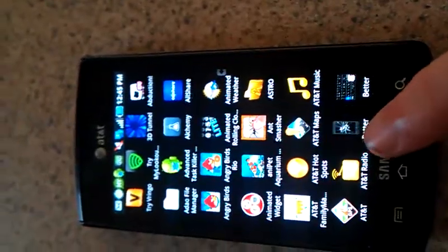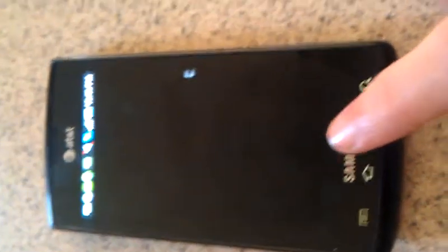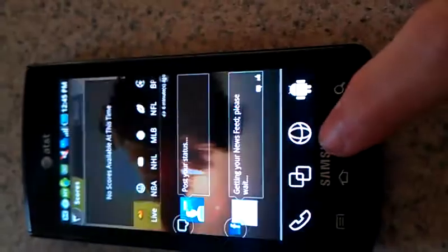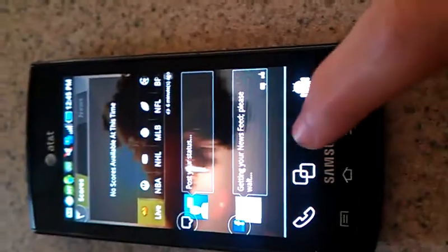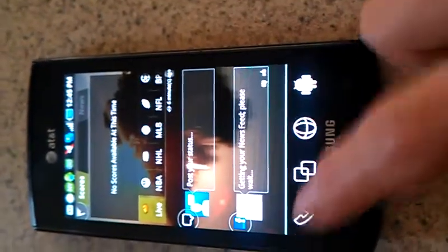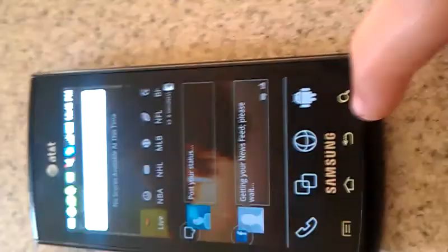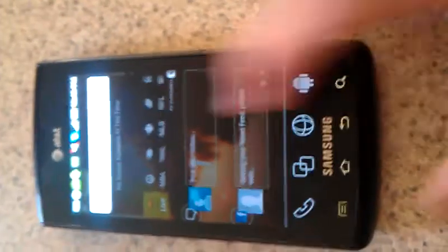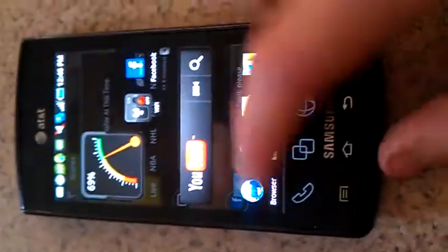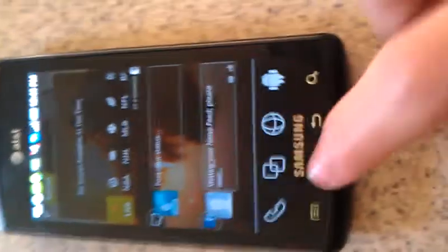You've got an app drawer, internet, phone, and then you have some different pages that you can choose from here.